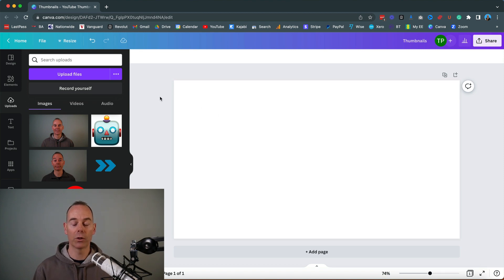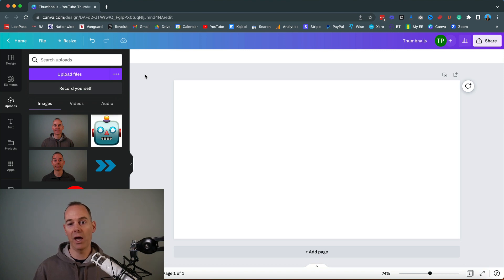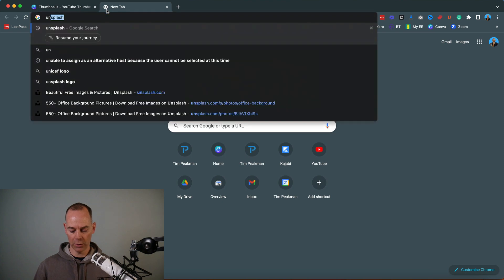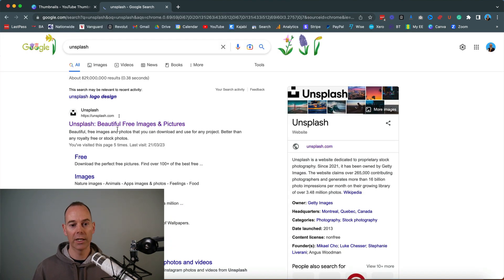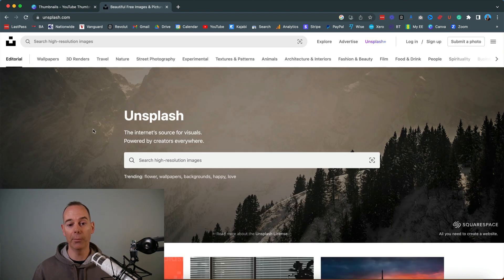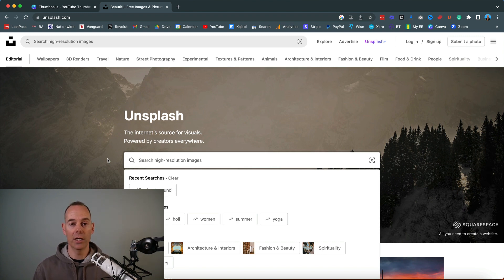The first thing you want to do is create some sort of background. I like to use free image software — either Pexels, Pixabay, or Unsplash. I'm going to go to Unsplash, which is a free tool for royalty-free images. Because I teach online business and the tools and tricks to grow your online business, I'm pretty much always going to be working from an office background.